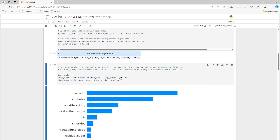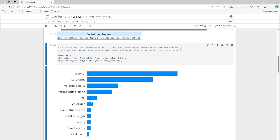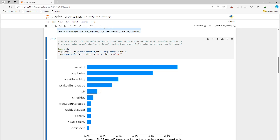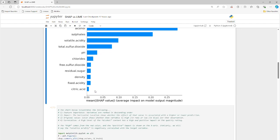Okay, so we can see alcohol, sulfates, and volatile acidity contribute to about the first ones 30 percent and 20, so 50 and another 10. About 60 percent of the predictive capability of the model is contained in these first three features right here. So that is how we know how important these features are.